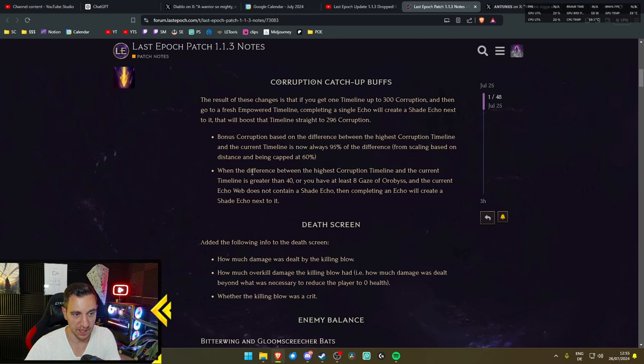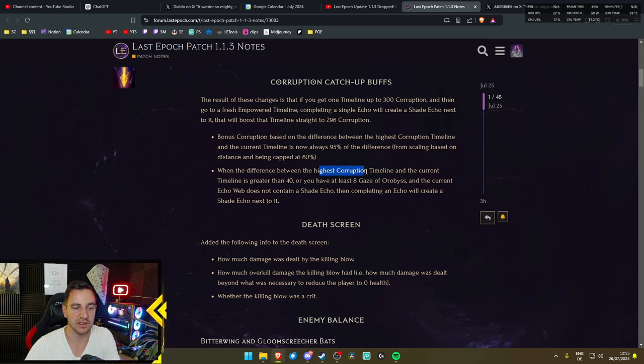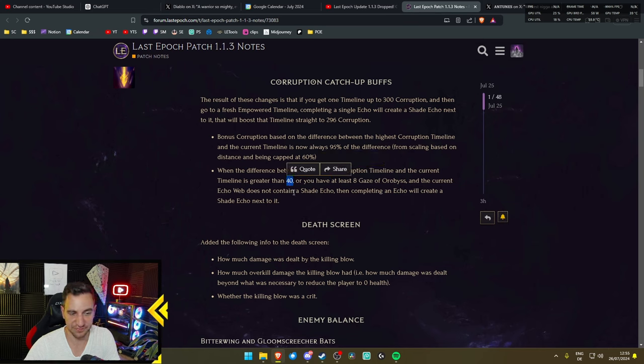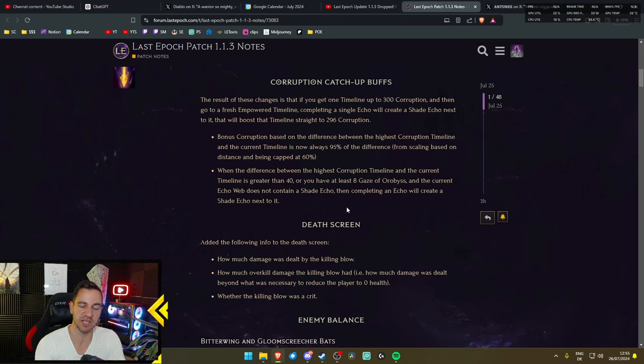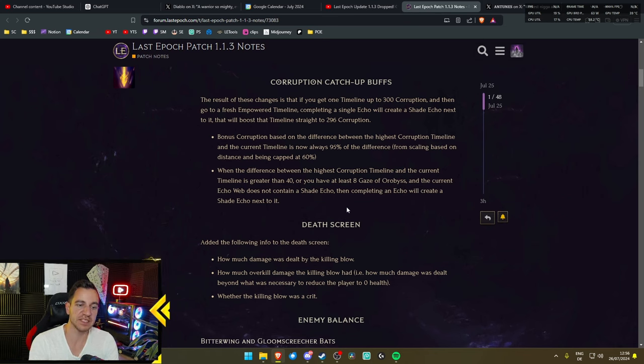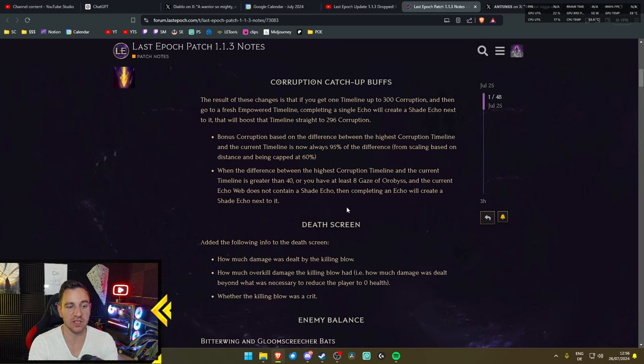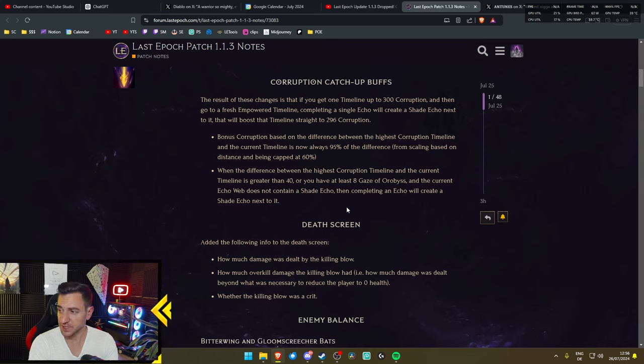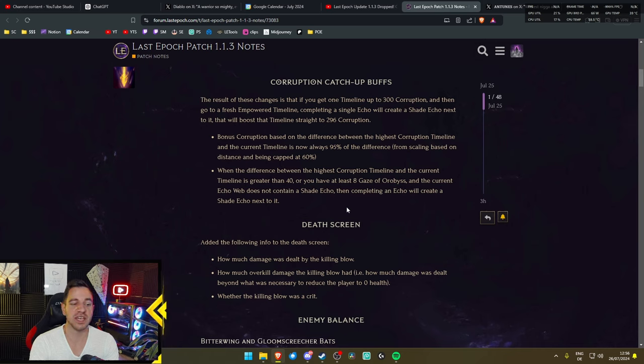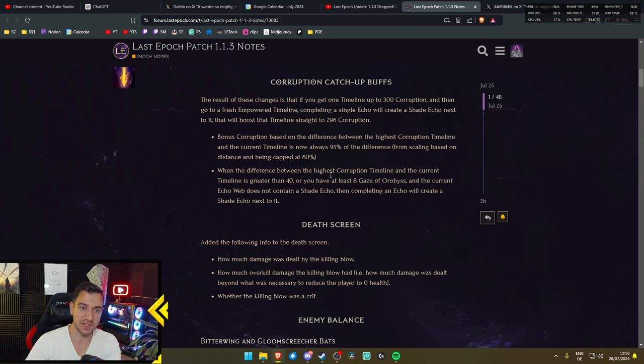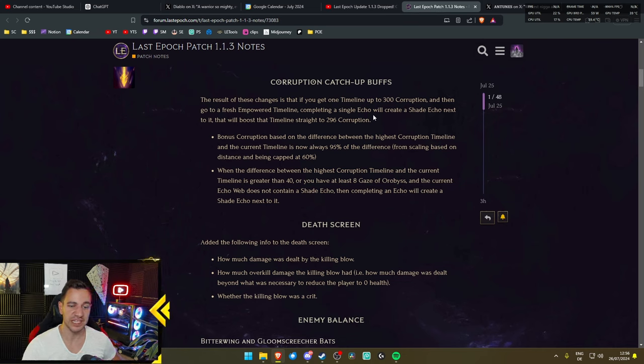Now this is also interesting. When the difference between the highest Corruption timeline and the current timeline is greater than 40, meaning for example, you have one timeline that has 200 Corruption, and then you are currently playing one that has 160, it's greater than 40, or you have at least eight Gaze of Orubis, and the current Echo App does not contain a Shade Echo already, then completing an Echo will create a Shade Echo next to it. So basically, you don't have to go to 300. Any timeline that has, for example, 200 Corruption right now, and then you are playing another one that has 140, you gain this Shade of Echo. And completing that Echo will create a Shade Echo right next to it, meaning it will go straight to 296. So that way you can also accelerate the Corruption even faster on already existing Monoliths.